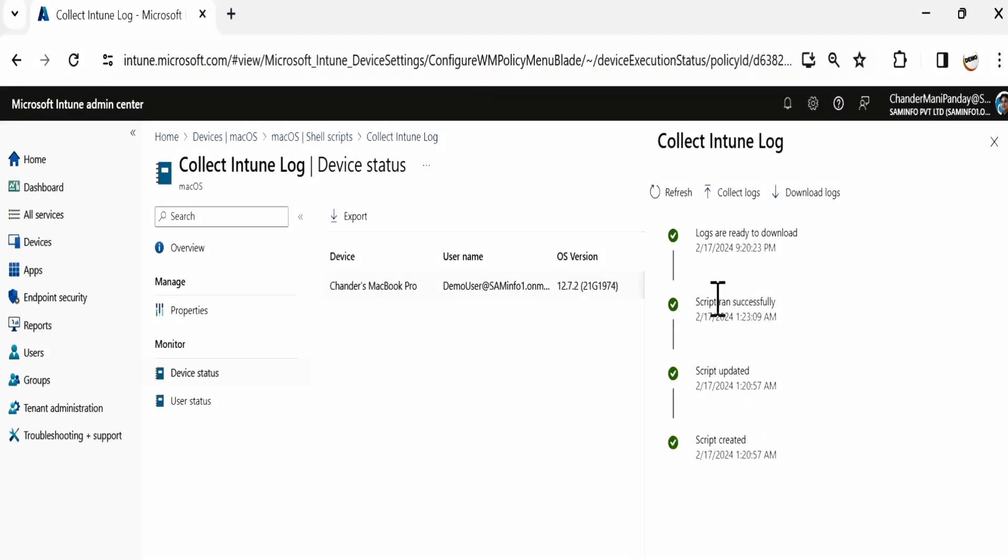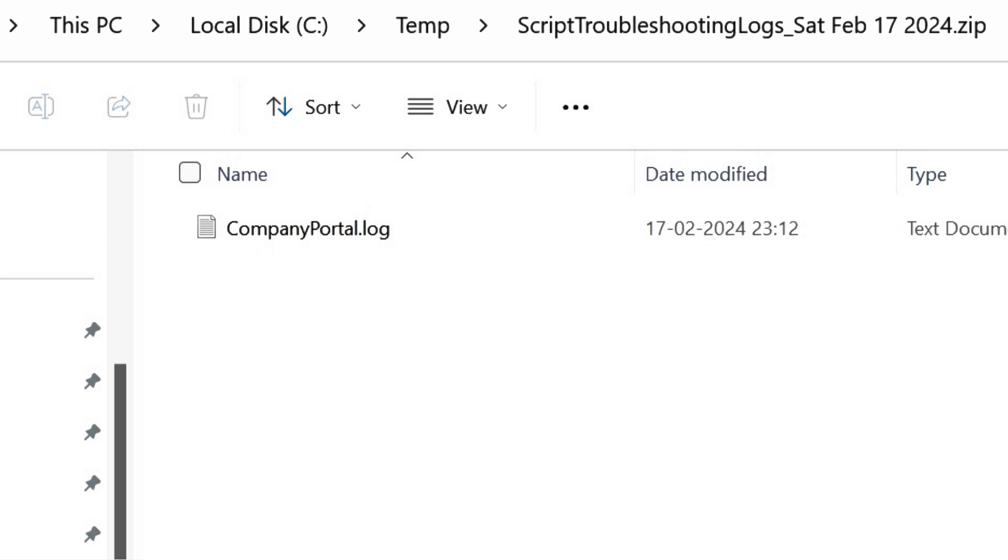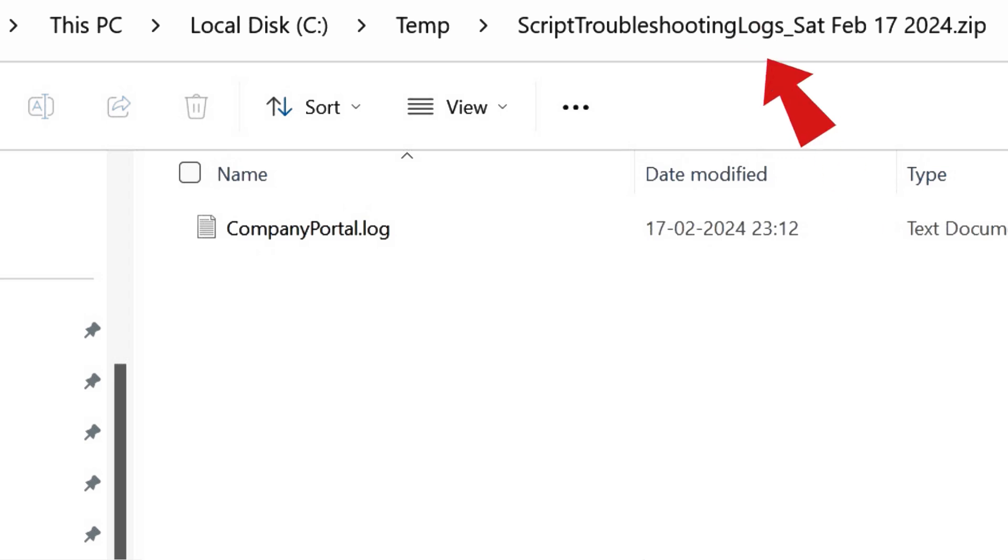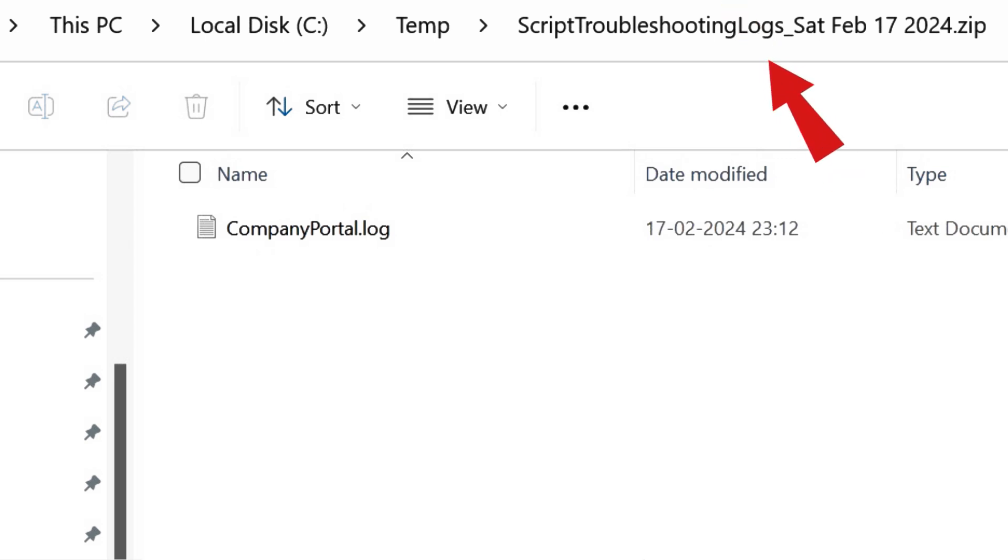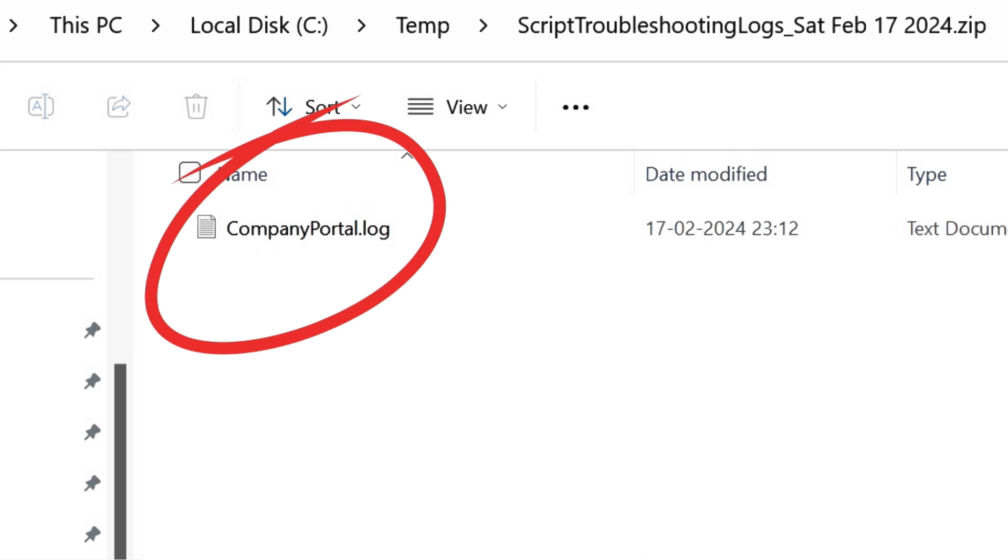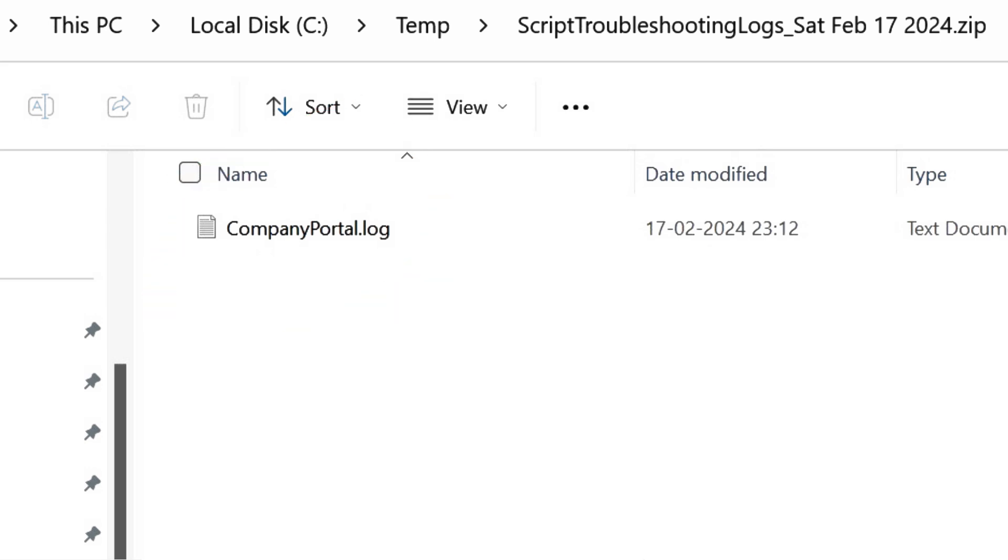After some time, we can see that logs are ready to download. Click Download Logs. Once we click Download Logs, a window will pop up allowing us to save the log file in a zip format. The zip file will be named Script Troubleshooting Logs with the date. You can extract the zip file to access the log files for further troubleshooting.